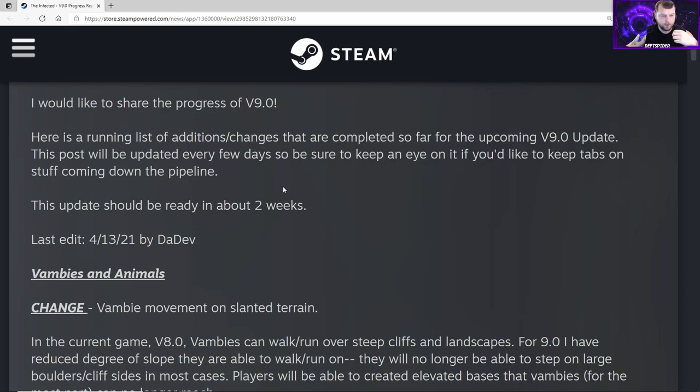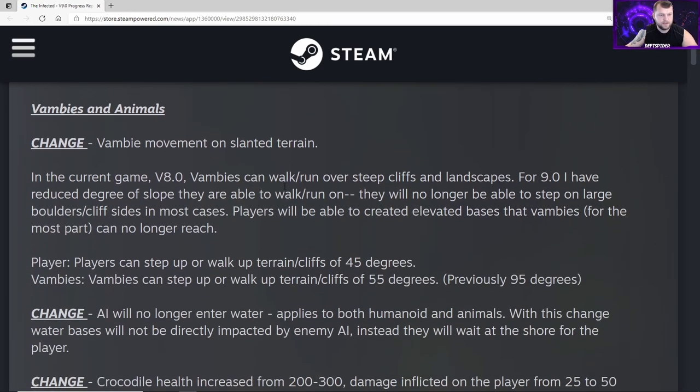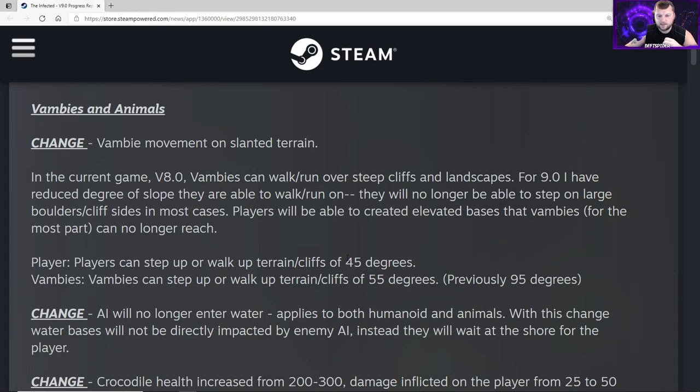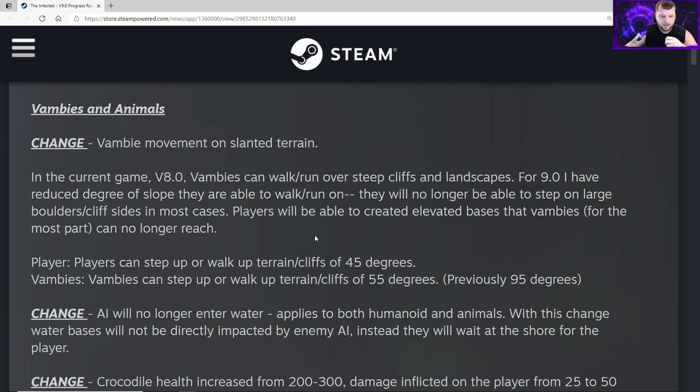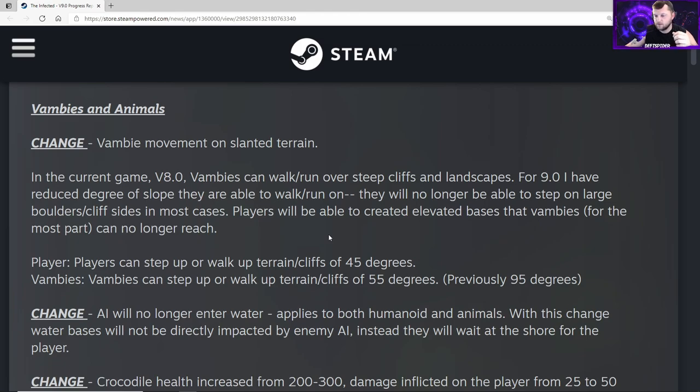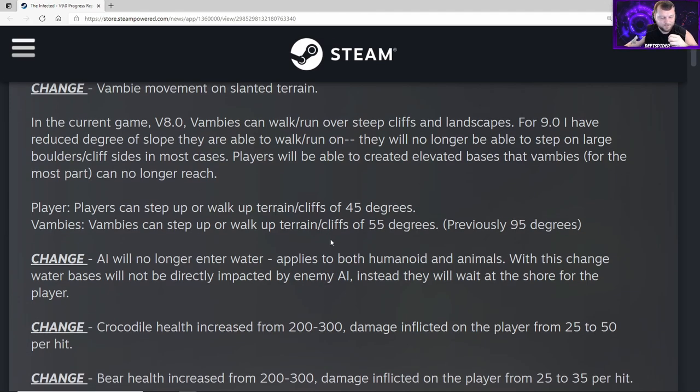Vambis and animals - change to Vambi movement on slanted terrain. In the current game version 8, Vambis can walk or run over steep cliffs and landscapes. For version 9, he's reduced the degree of slope they're able to walk or run on. They will no longer be able to step on large boulders or cliff sides in most cases. Players will be able to create elevated bases that Vambis for the most part can no longer reach. Previously it was 95 degrees, so that's why they were coming straight up the cliff faces.